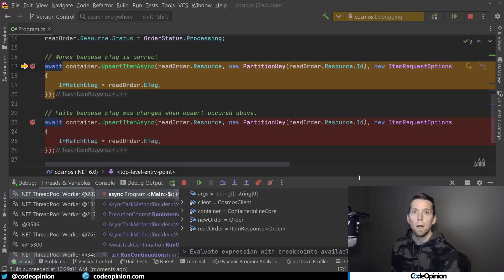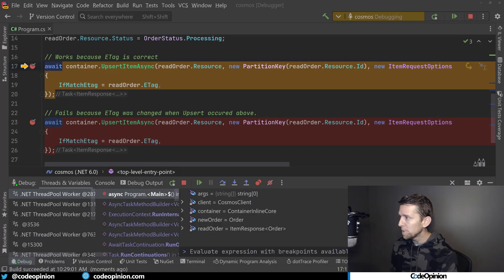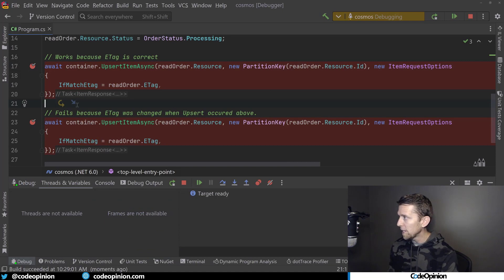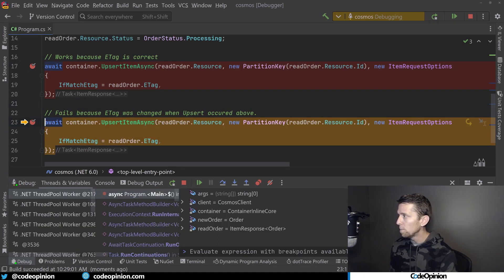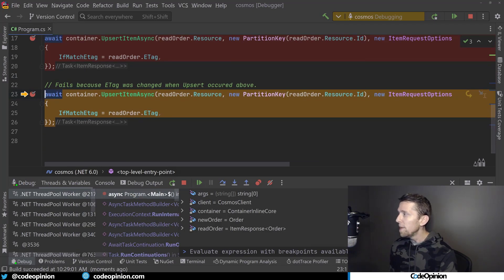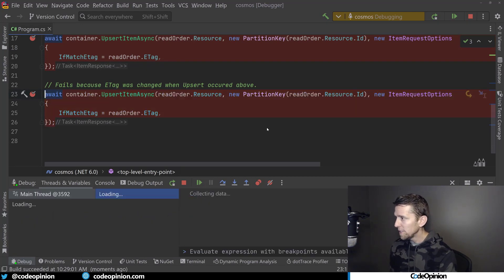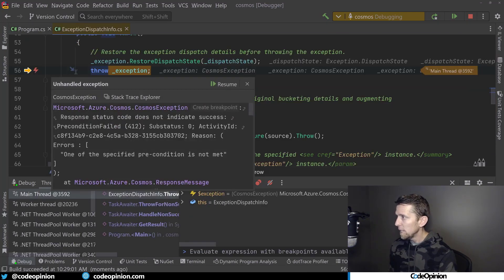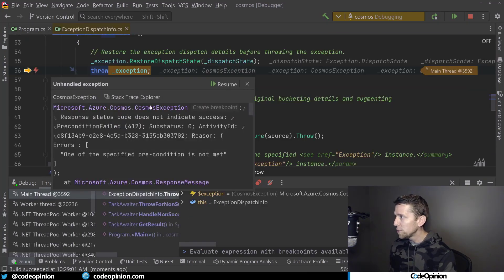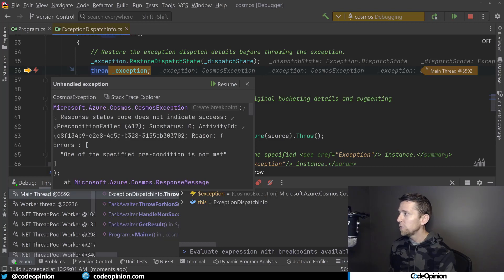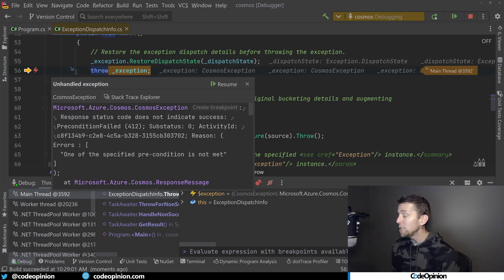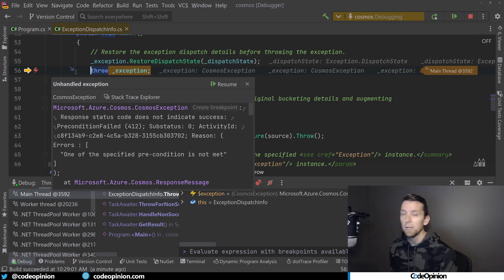So let's give this a run. All right, so I added a breakpoint on the first upsert, and this is actually going to succeed. That worked. And then again, this is going to fail now because the eTag is actually different. So if I step over this, now we can see that we get our exception, our Cosmos exception, and we get back a HTTP status code of 412, which is a precondition failed.